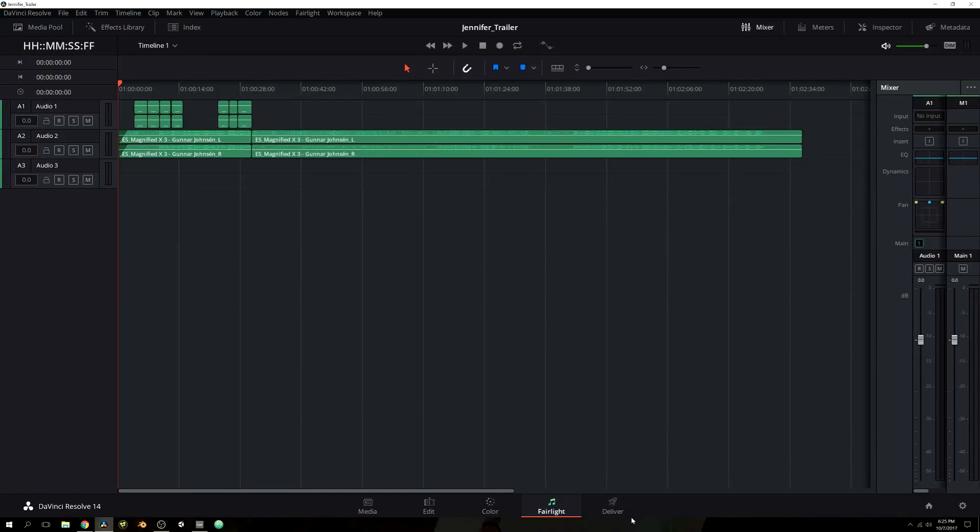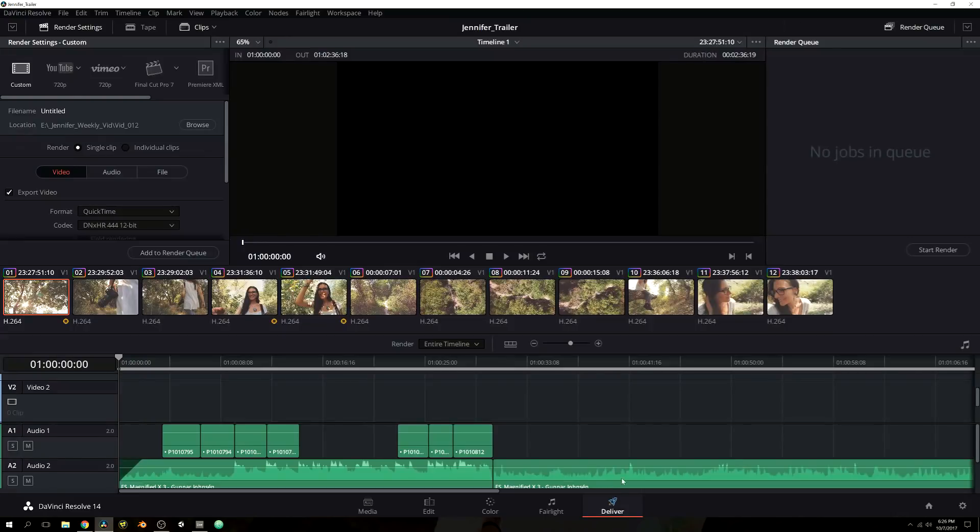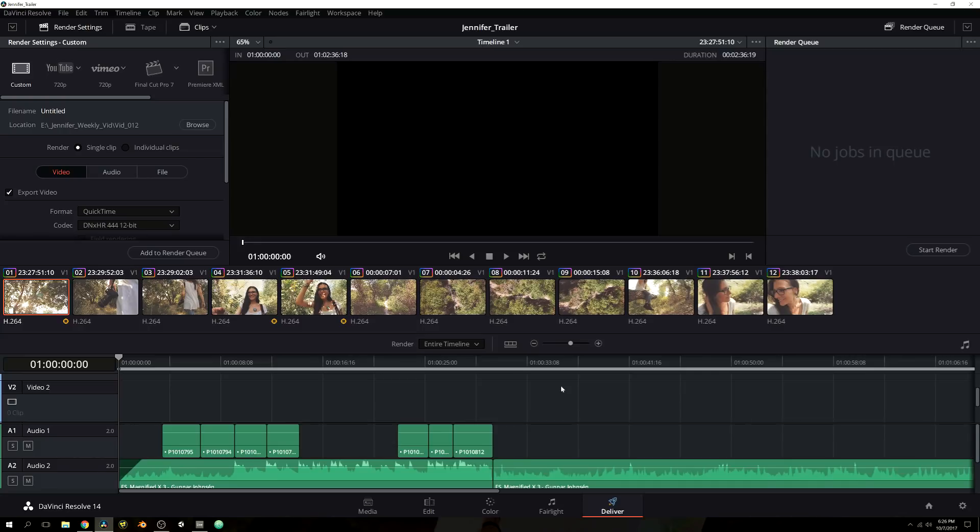So here we are. We have our timeline set, all of the colors that we want for our particular scene to set the mood, and we have all of our audio ready to go. Now it is time for us to deliver our project for the world to see, or family and friends, whoever you decide to show.